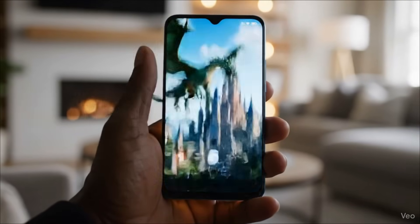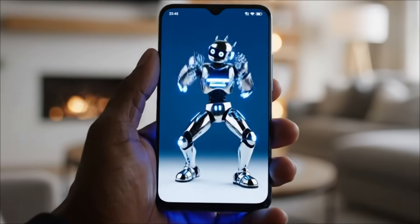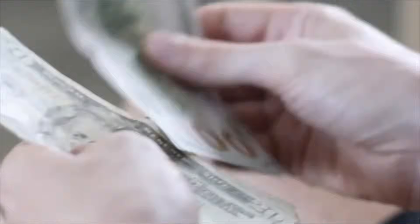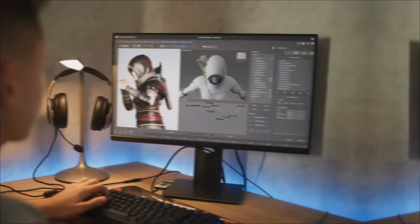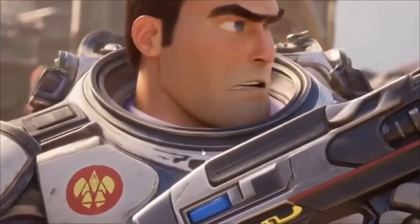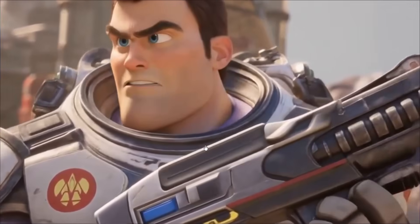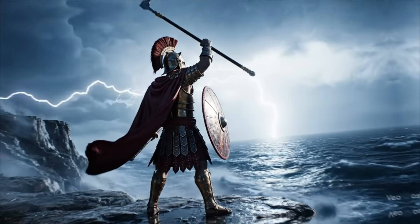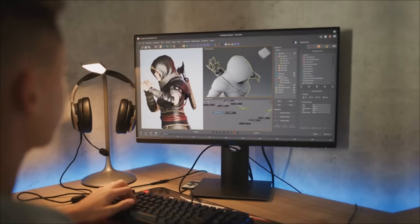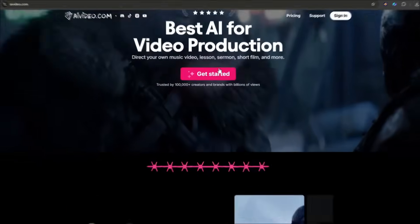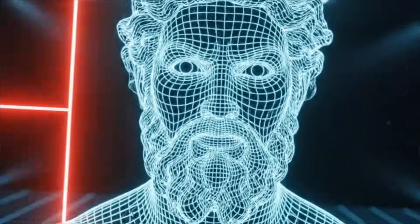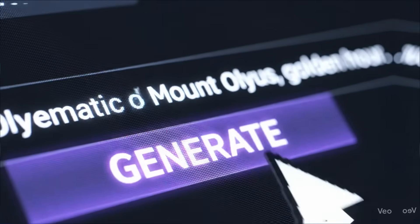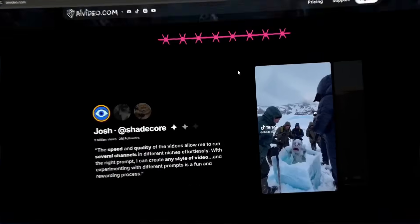And you're thinking there's no way I could make something like that without a massive budget or years of animation experience, right? Well, I'm about to completely blow your mind. Today I'm going to show you exactly how to create a fully animated 3D short film inspired by Greek mythology using nothing but AI Video.com.